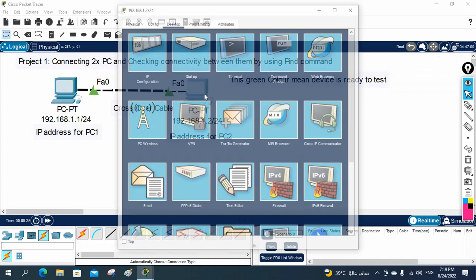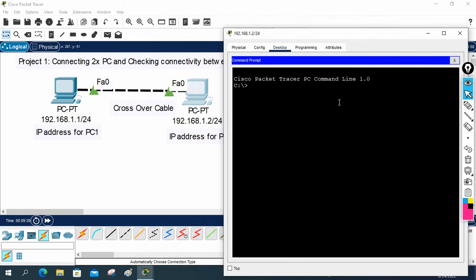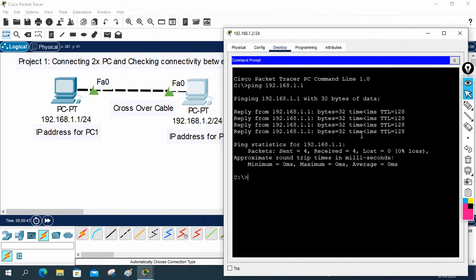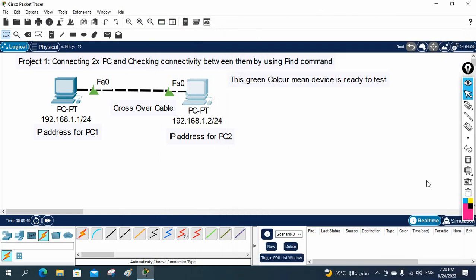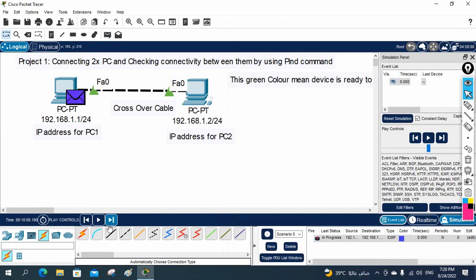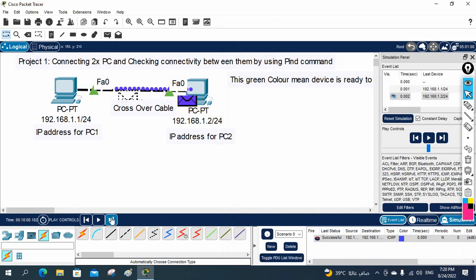If you want, you can also go to PC2 and ping PC1. I will write ping 192.168.1.1 — reply is coming, it is working perfectly. If you want to check the simulation and visualize the packet, we can do that too. I will take this packet, send it from here to here, and play the simulation — you can see the packets traveling and then coming back.